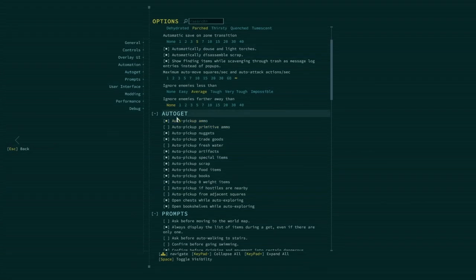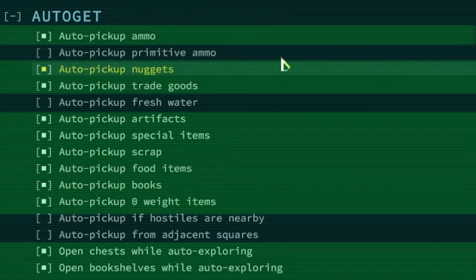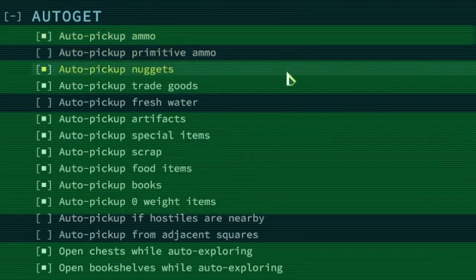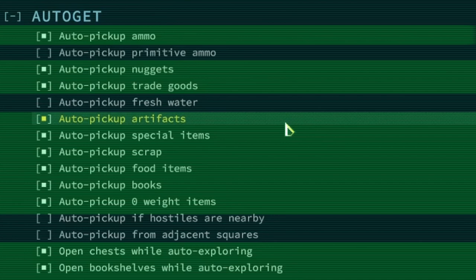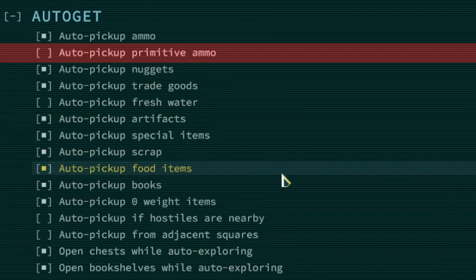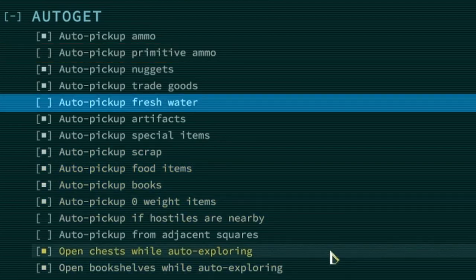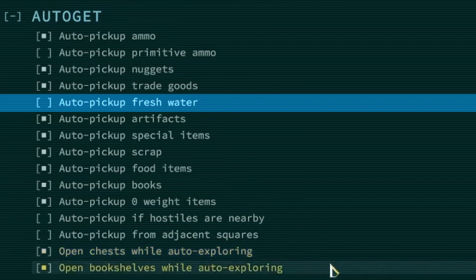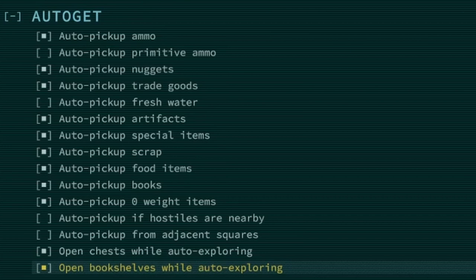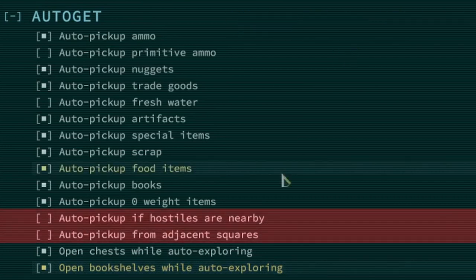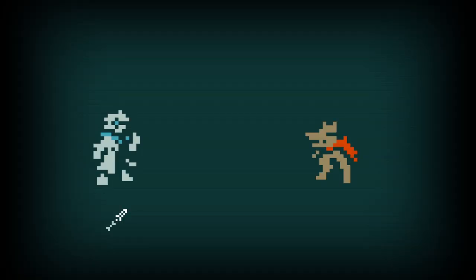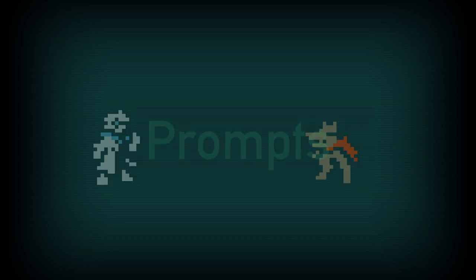It is recommended to turn the following on: Auto-pick up ammo, nuggets, trade goods, artifacts, special items, scrap, books, zero weight items, open chests while exploring, open bookshelves while auto-exploring. Auto-pick up primitive ammo will mean your character picks up rocks. Auto-pick up fresh water is fine in the early game but when you break double digits in level you might consider turning this off. Ironically water does not have a very good water to weight ratio. Auto-pick up if hostiles are nearby and from adjacent squares can get you into trouble. As picking up items is an action which might mean an enemy gets a free attack.